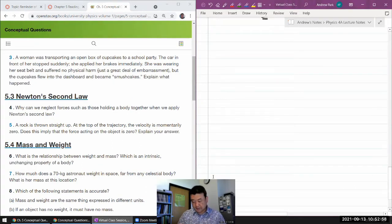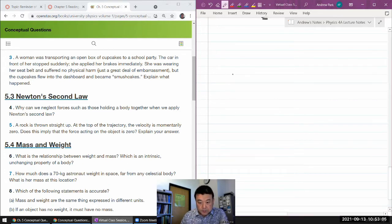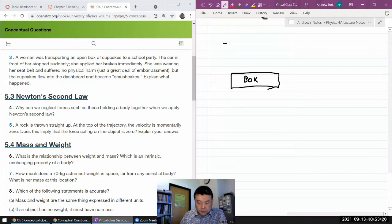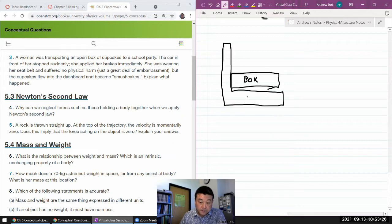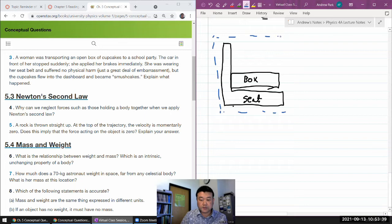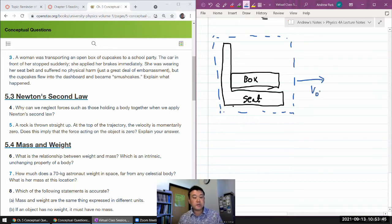The situation describes someone transporting a box of cupcakes. The car in front of her stops suddenly, she applies the brakes immediately. She was wearing her seat belt. So the easiest thing is to imagine this box of cupcakes resting on the seat of the car. Initially, this whole thing is moving with some velocity, and at some point she has to stop — she applies the brake and the car stops.